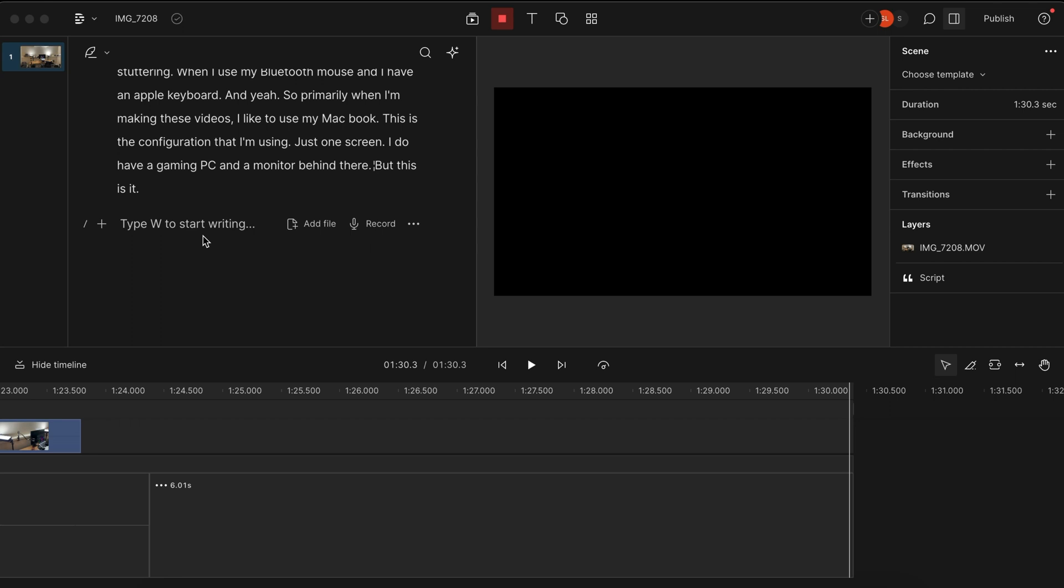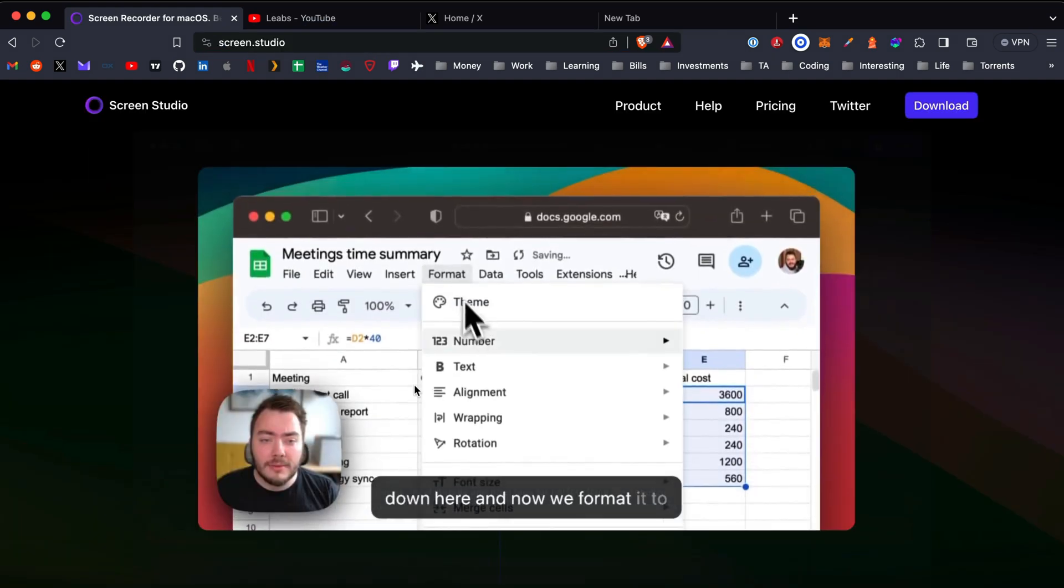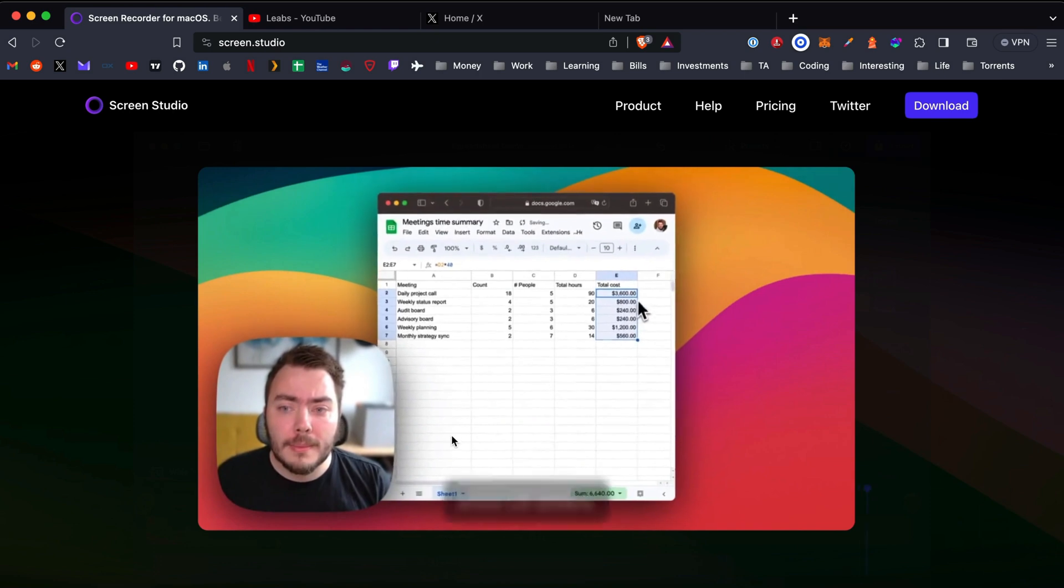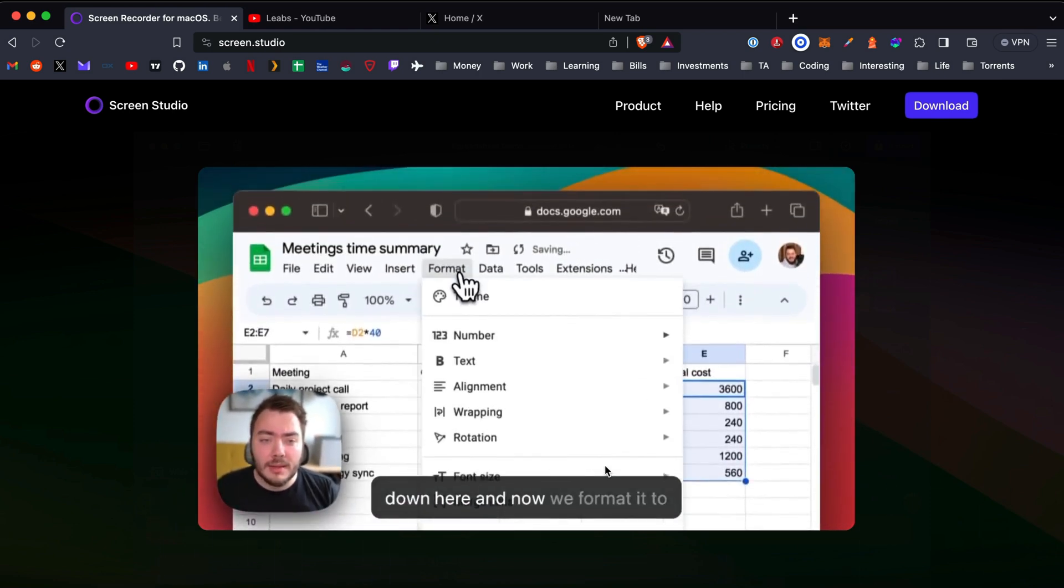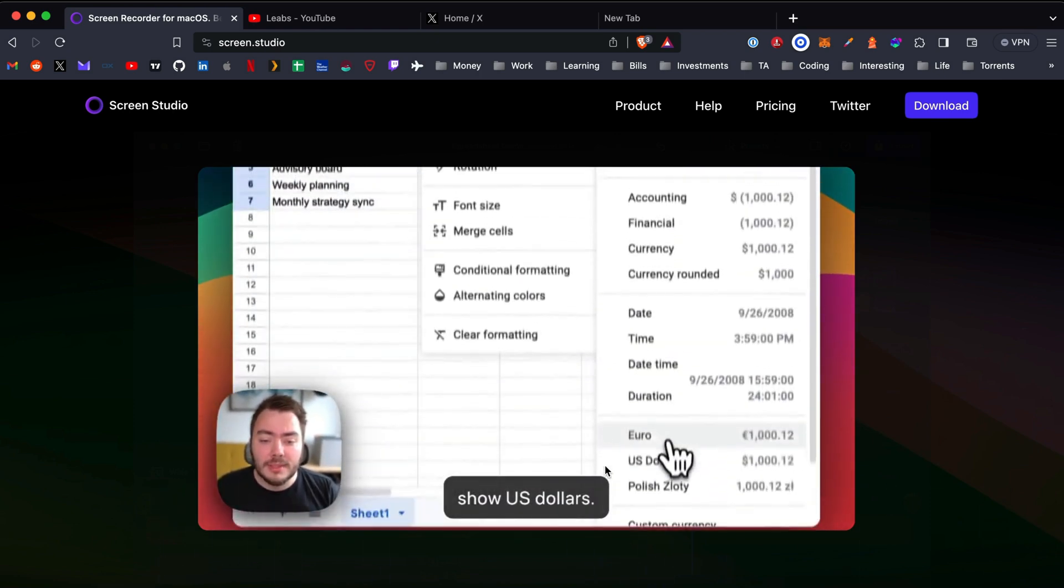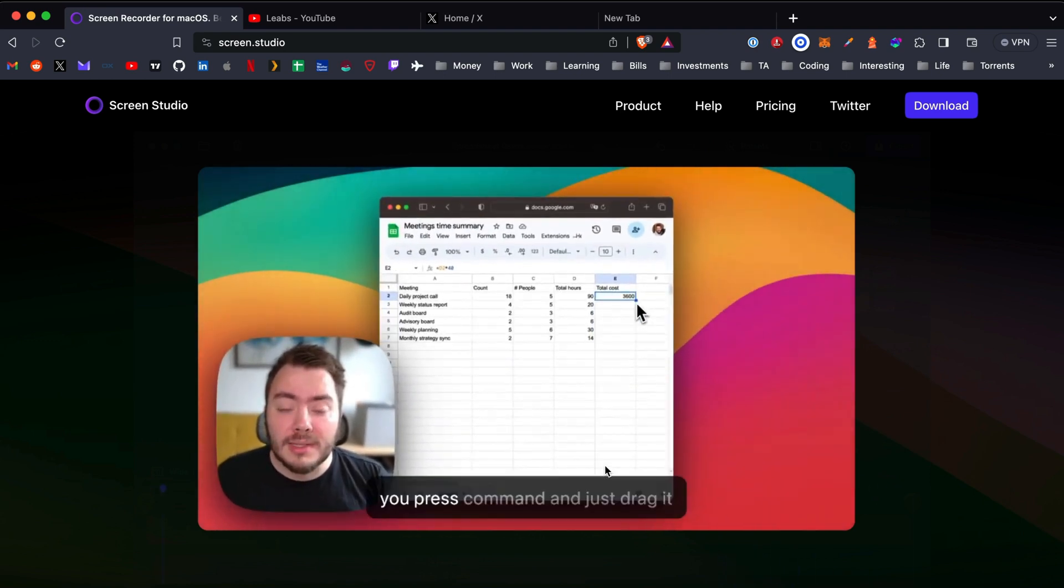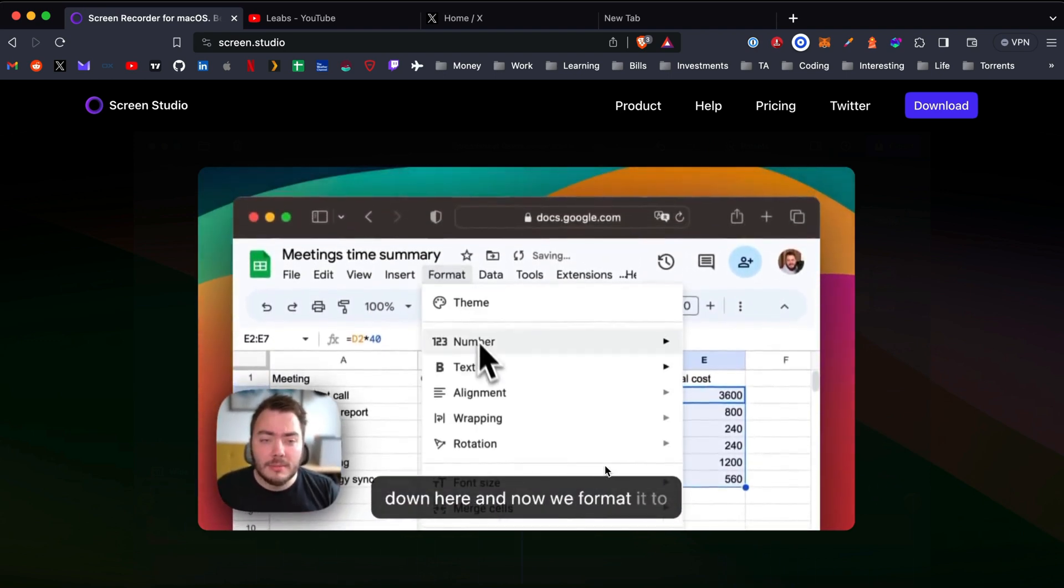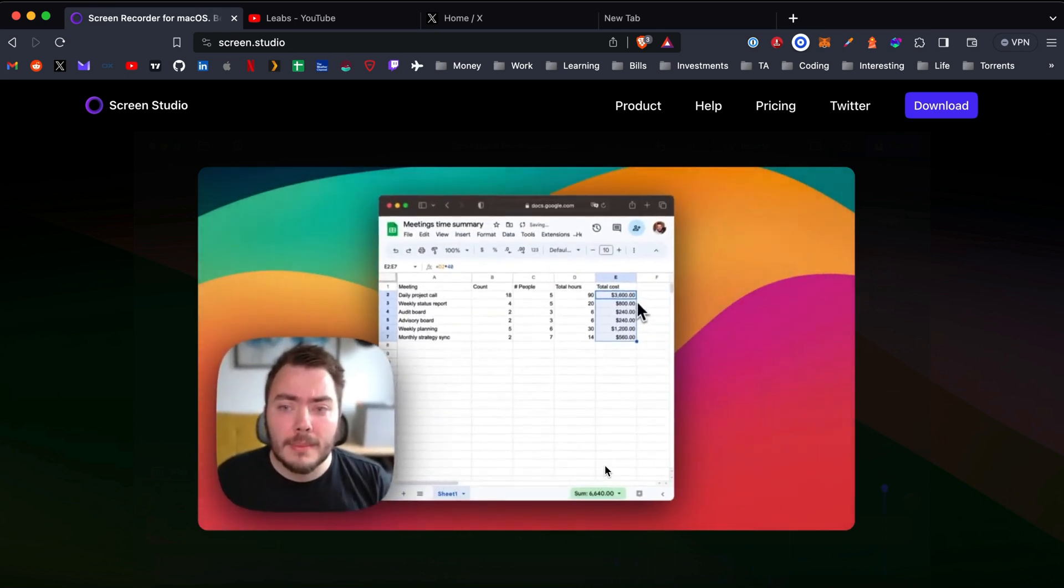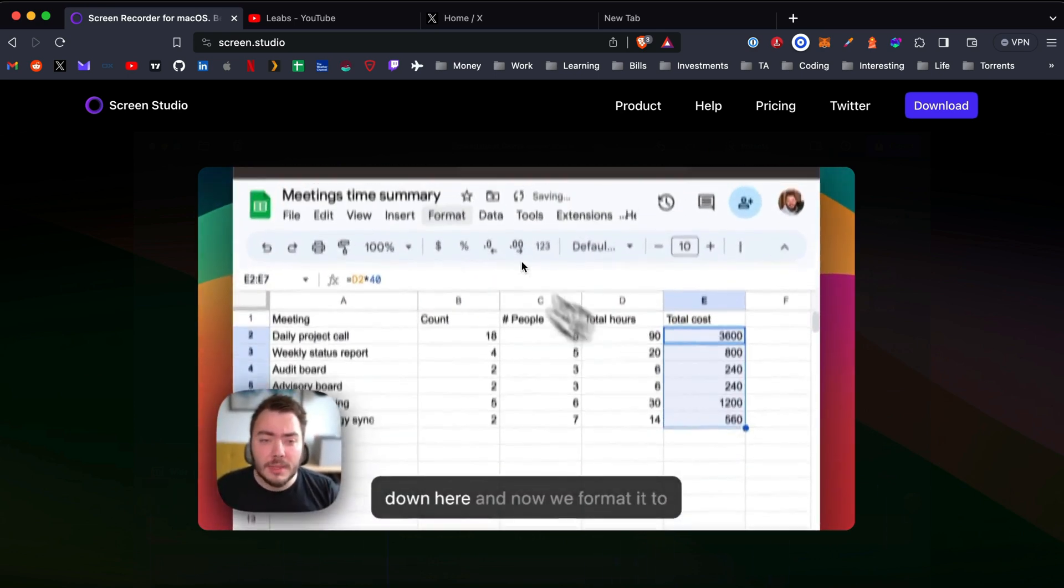Screen.studio is a popular one in the web development community. This will do stuff like automatically zoom in on certain sections of your screen, but it's missing some things that Descript has. Descript has a better editing experience where it transcribes the audio, and that way you can edit based on the transcription. But this does look nice, it's just not completely feature-rich yet.